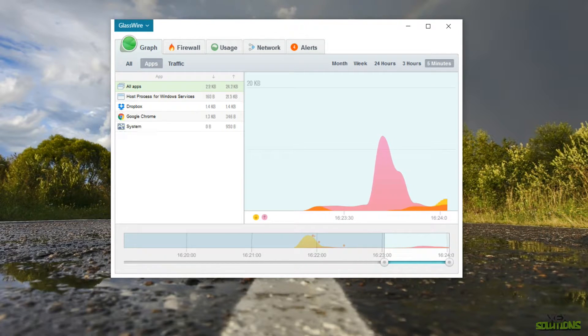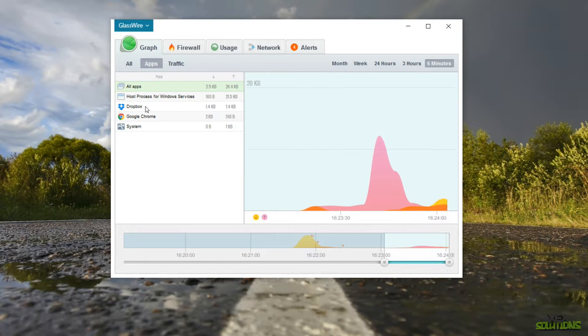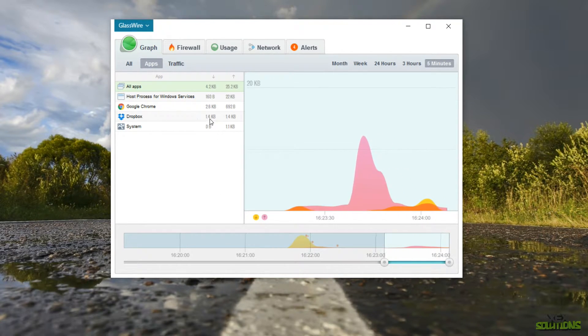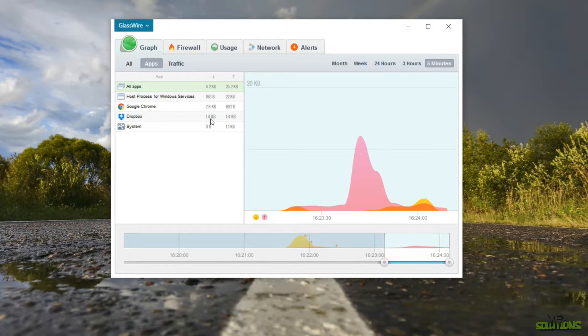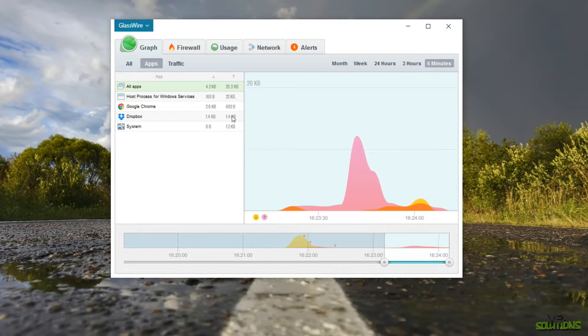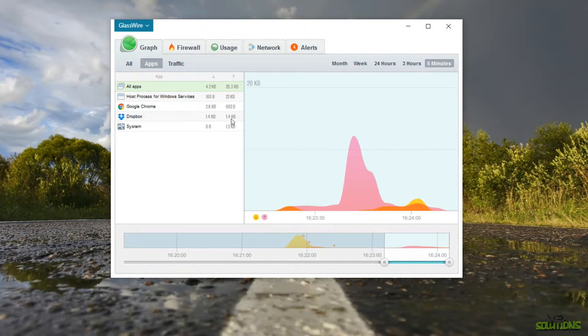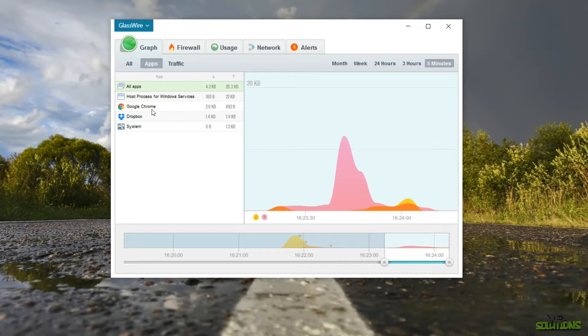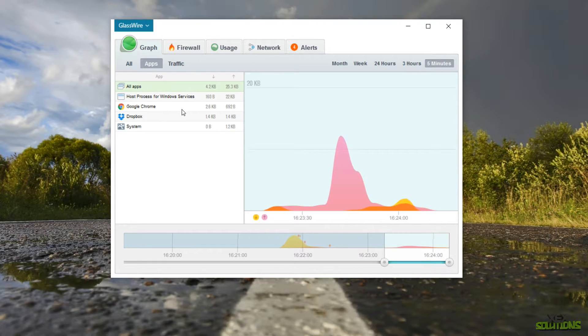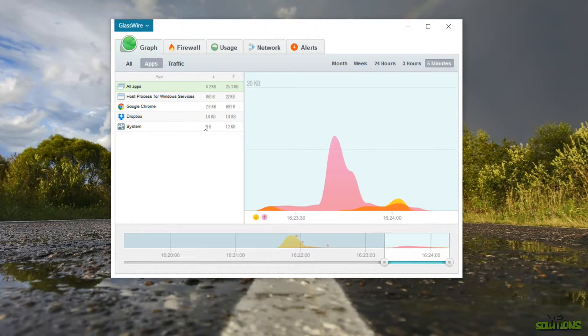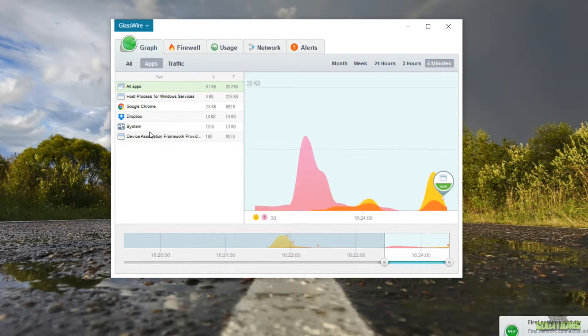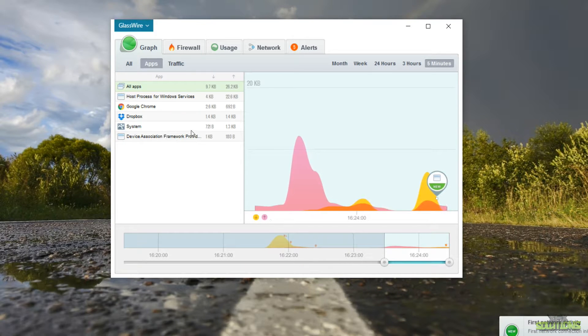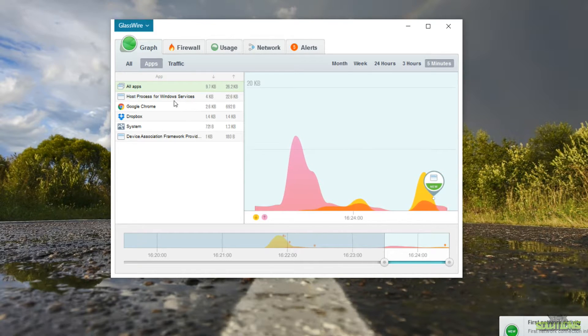So I have Dropbox open all the time and you can see that it's using 1.4 kilobytes download and it's also uploading 1.4 kilobytes of data as well. So it's not a lot and you can also see that Chrome is doing exactly the same thing. So you can see each application and how much data is actually using.